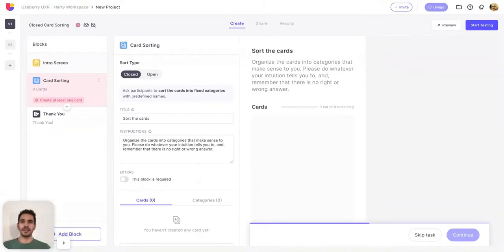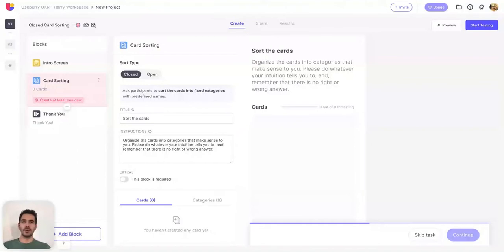Hi everybody, this is Harry, UX researcher at Usbury. Today I'm going to share with you Usbury's open and closed card sorting updates. These updates give you more control over your card sorting status by introducing new setup options and enable you to analyze your results in depth by providing more views.